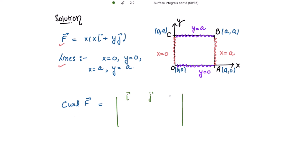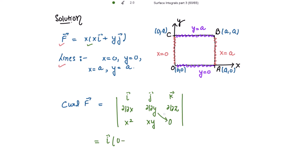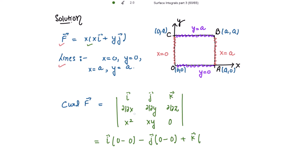Writing i vector, j vector, and k vector with the partial derivatives ∂/∂x, ∂/∂y, ∂/∂z. The first component of F vector is x squared, the second is xy, and the third is 0. Solving: i vector times (∂0/∂y − ∂(xy)/∂z) = 0, minus j vector times (∂0/∂x − ∂(x²)/∂z) = 0, plus k vector times (∂(xy)/∂x − ∂(x²)/∂y) = y minus 0.